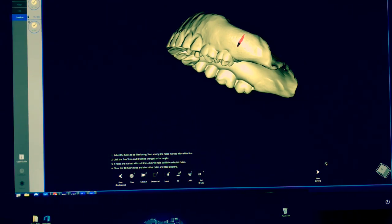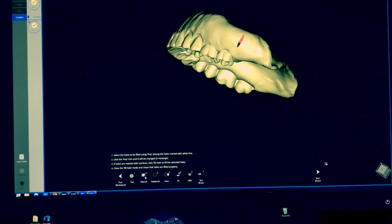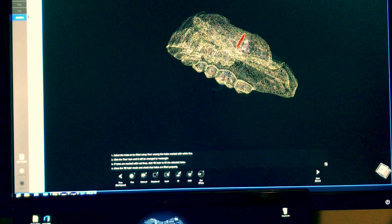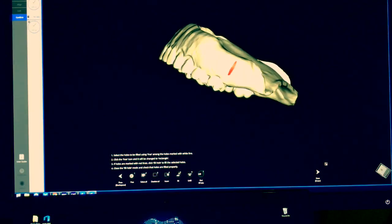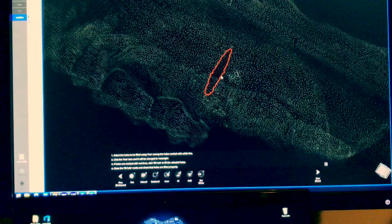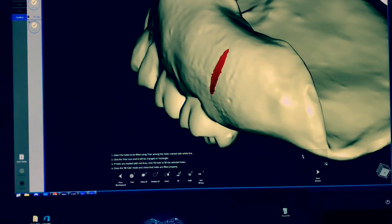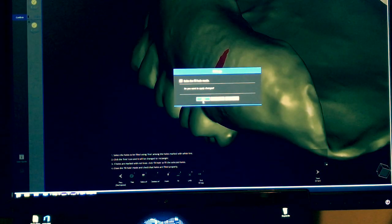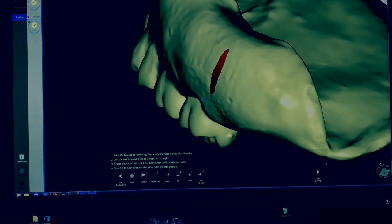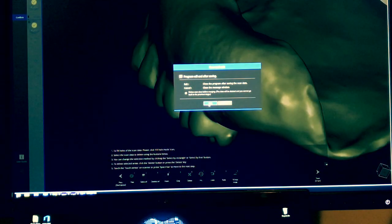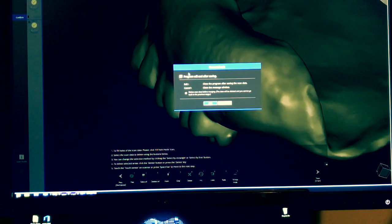This software has a really neat function here which is fill holes. You can basically select the hole right here - there's an option to select the holes - and then just click fill. There you go, it's really hard to see, but everything here in red is already filled. You just confirm that you do want to fill the hole, and that's it. That's pretty much the whole process. I hope you guys enjoyed.